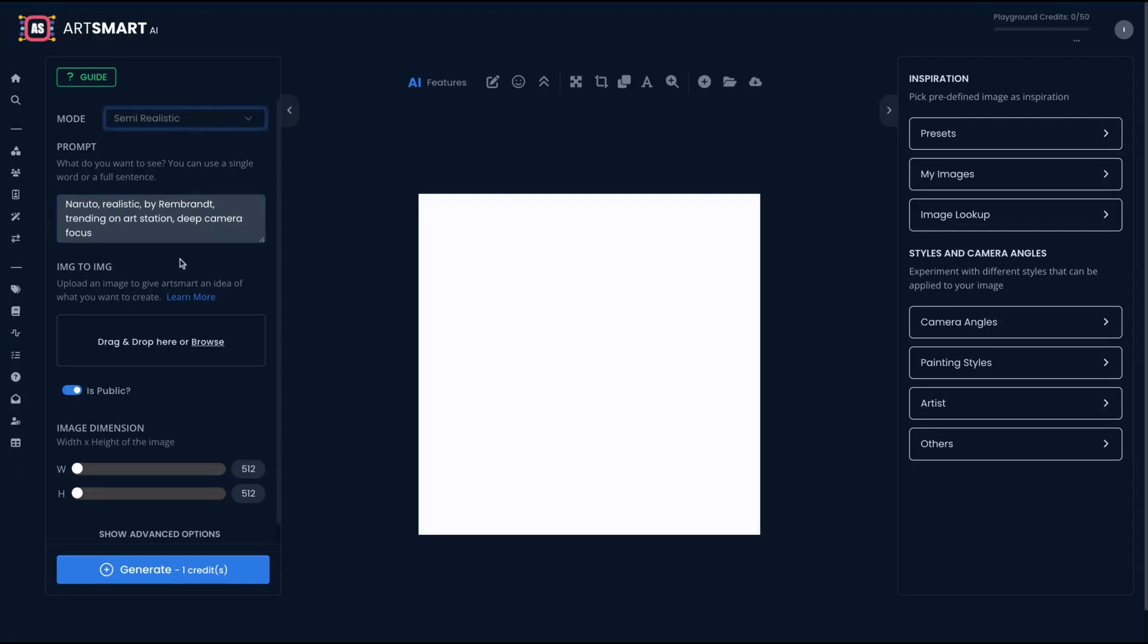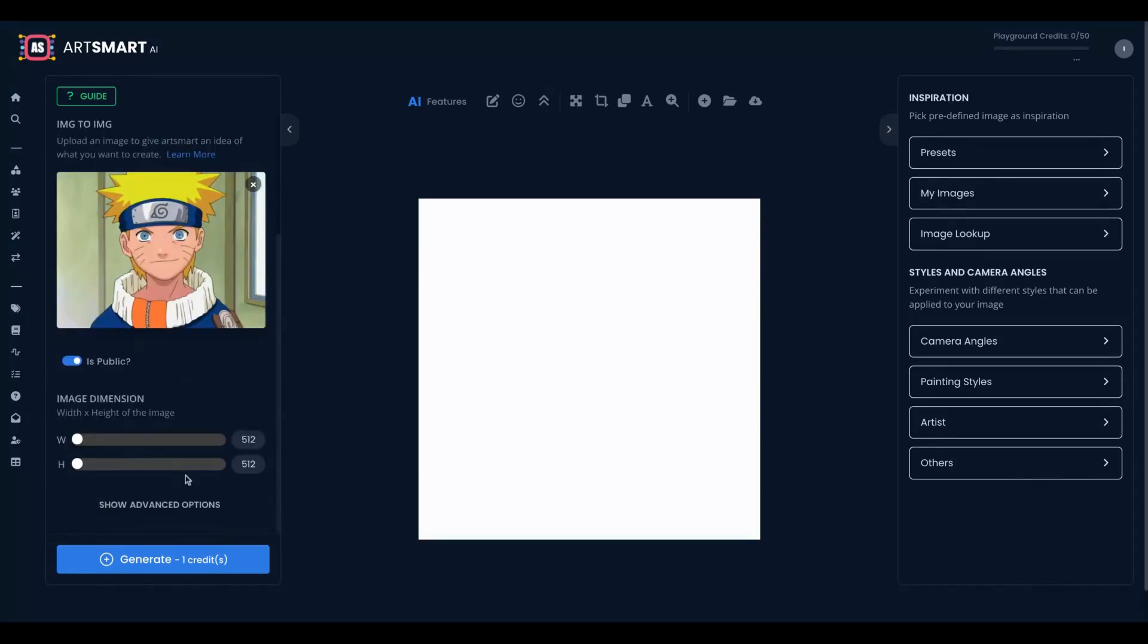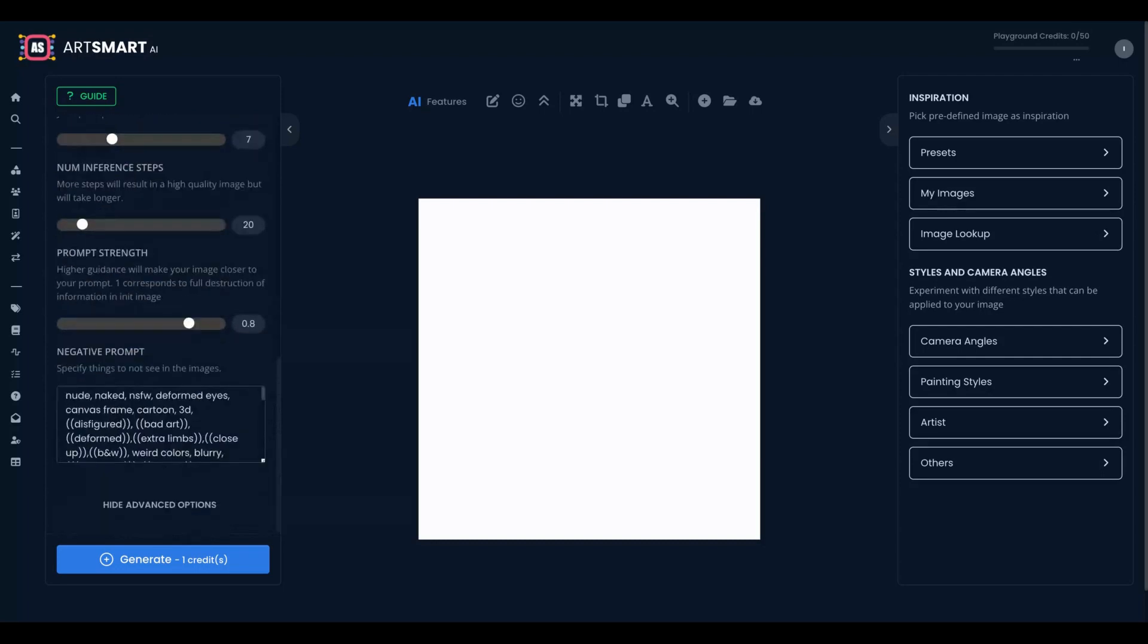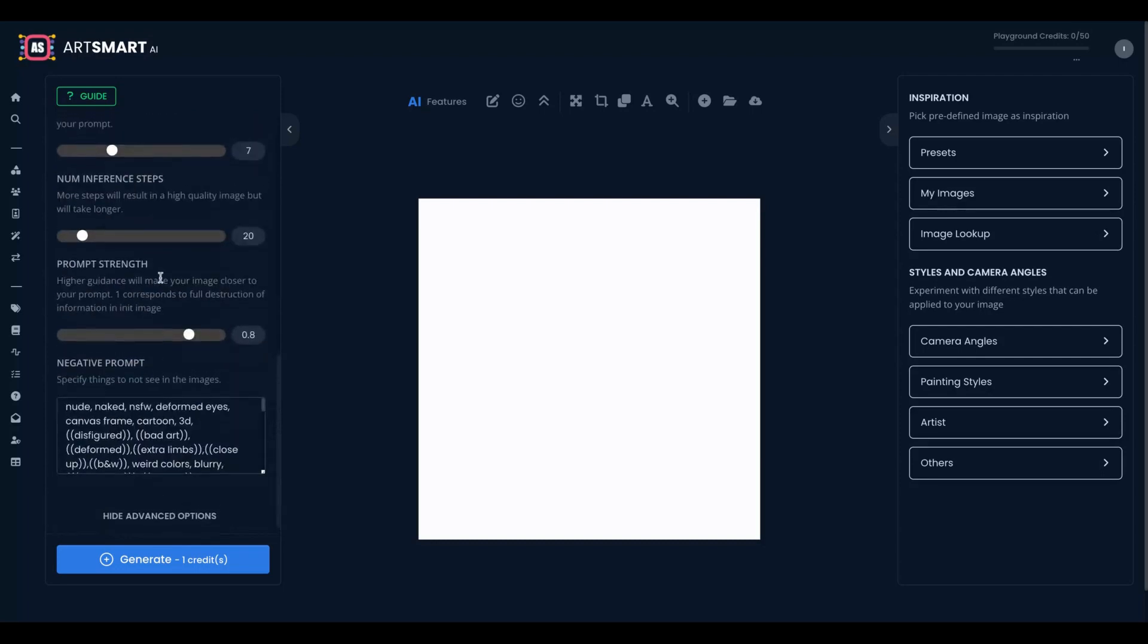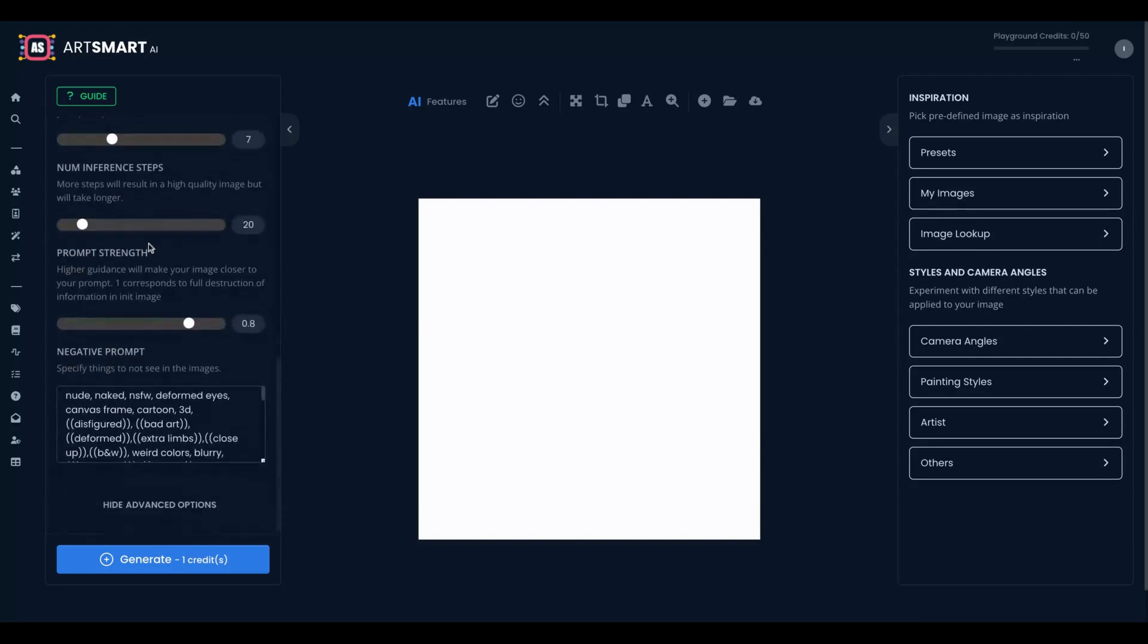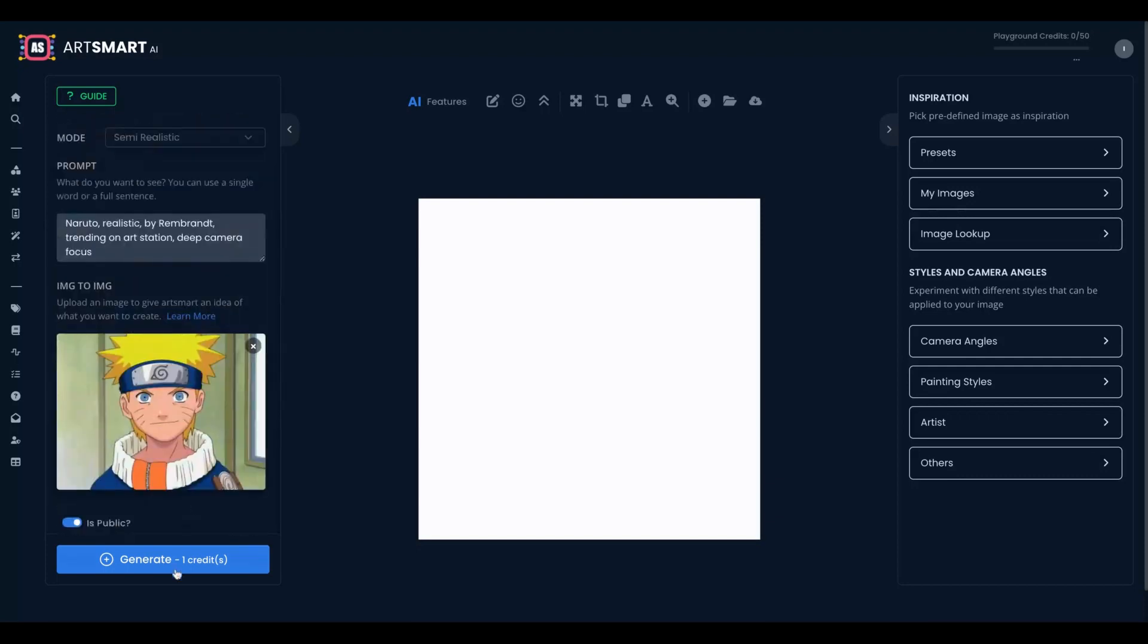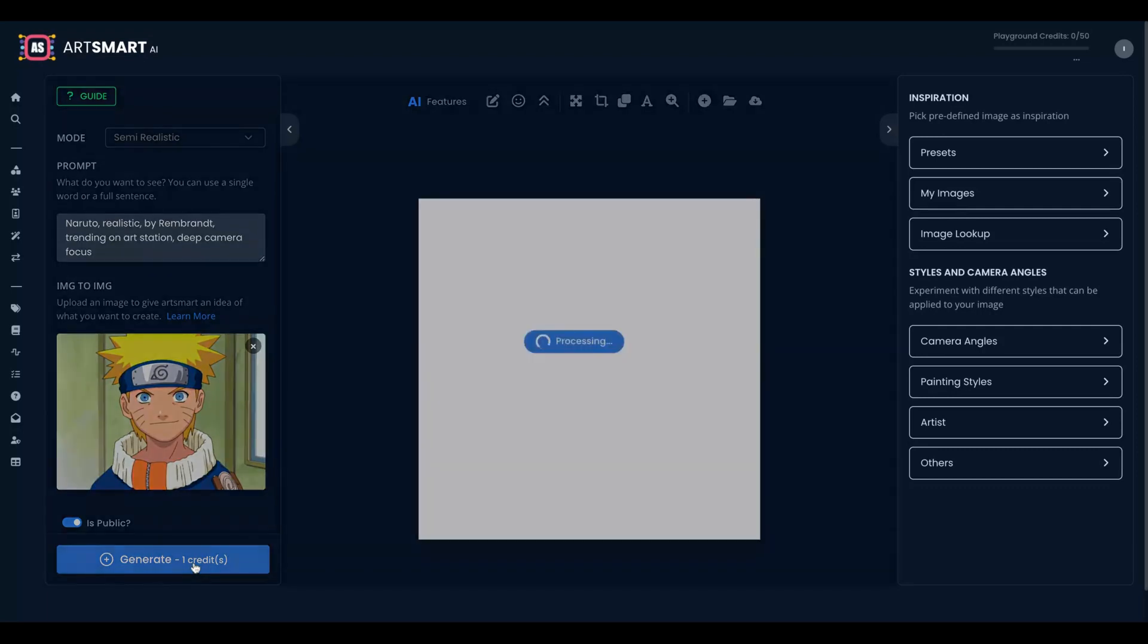Then you can upload an image to give ArtSmart an idea of what you want to create. I'm going to upload here a Naruto image. You can drag and drop it here. Public, yes. You can change the dimensions here and also have more kinds of guidance that you can give to the AI and also negative prompts. So the format, eyes, cartoon, 3D, those things are excluded from the prompt. You can add or take off. Let's generate the image.